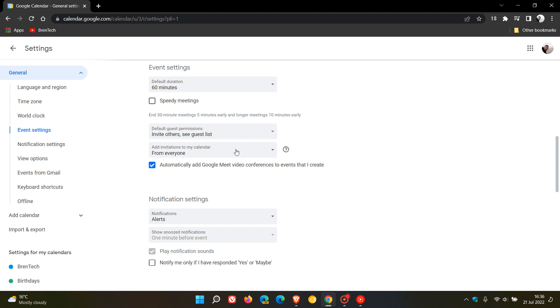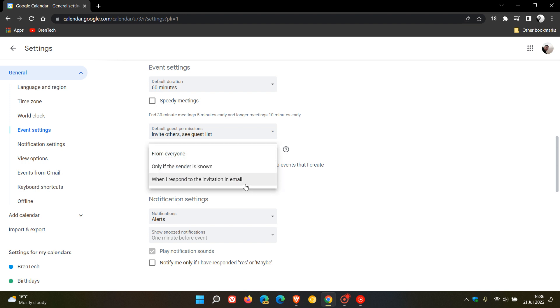And you will see add invitations to my calendar. Previously, there were only two options available: from everyone, and when I respond to the invitation in email. The new option is only if the sender is known.